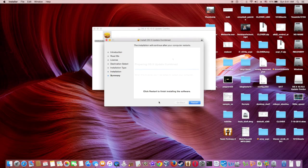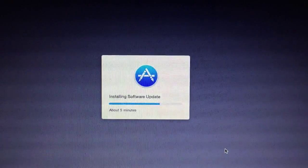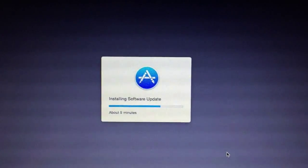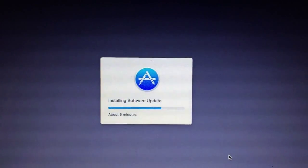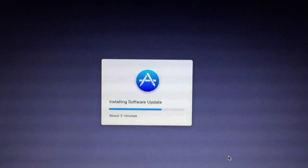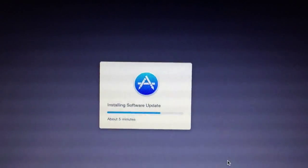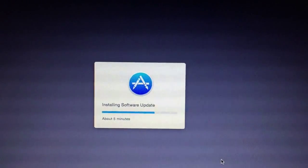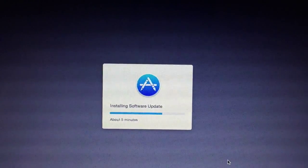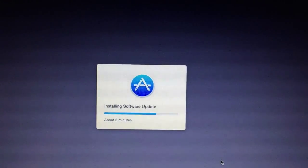We're going to click restart to update. It will take about 18 to 20 minutes to update, so make sure that the AC is plugged in.